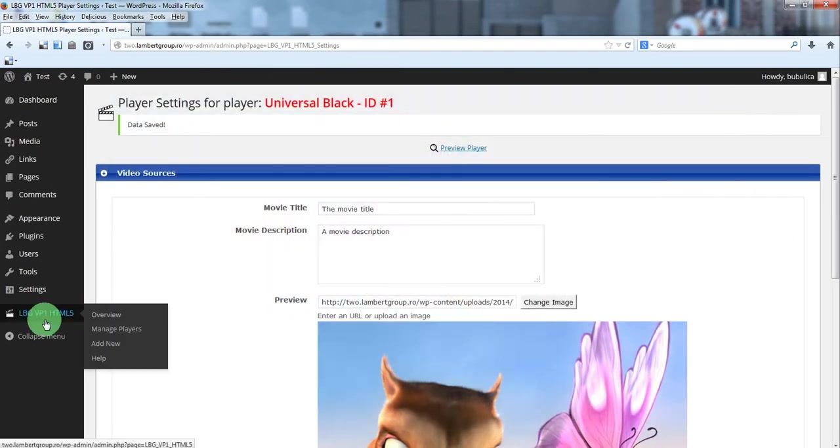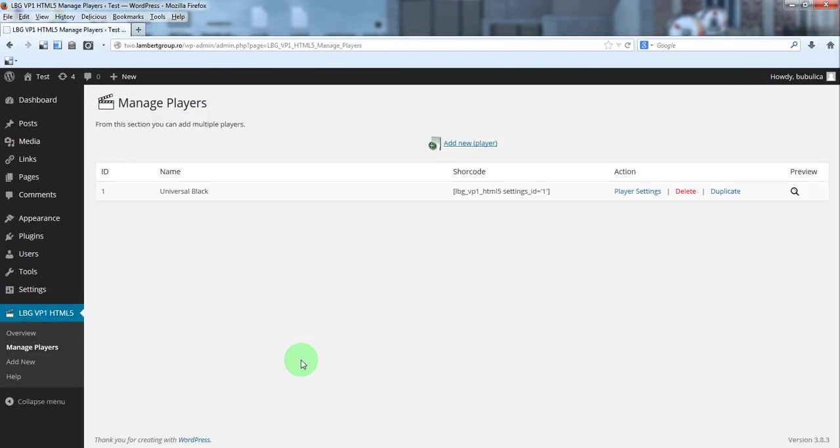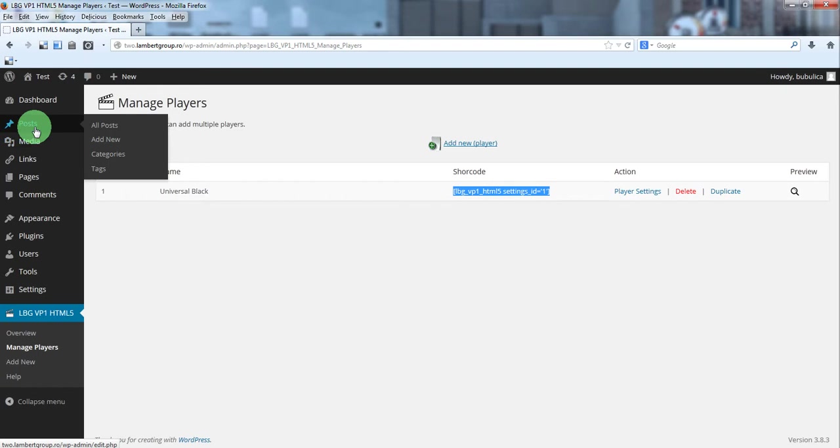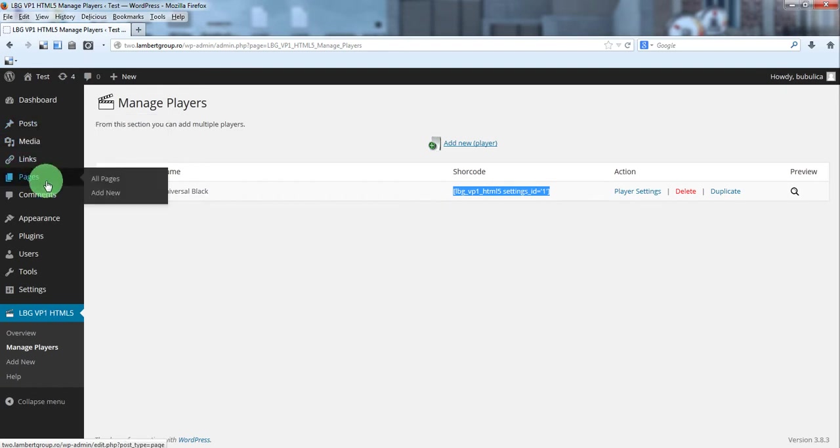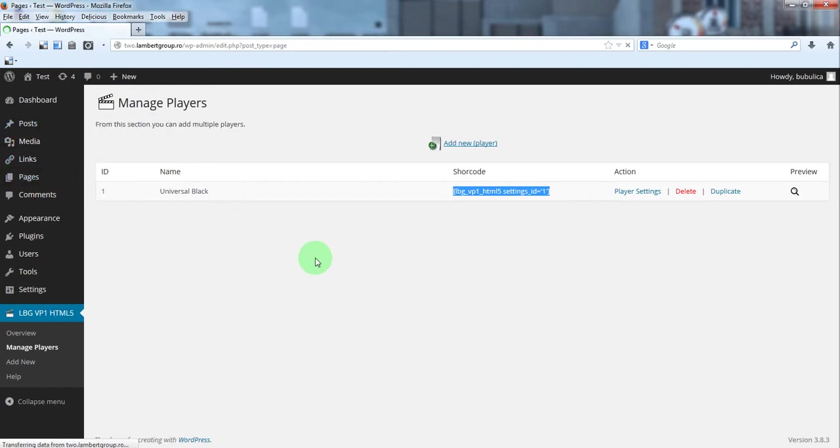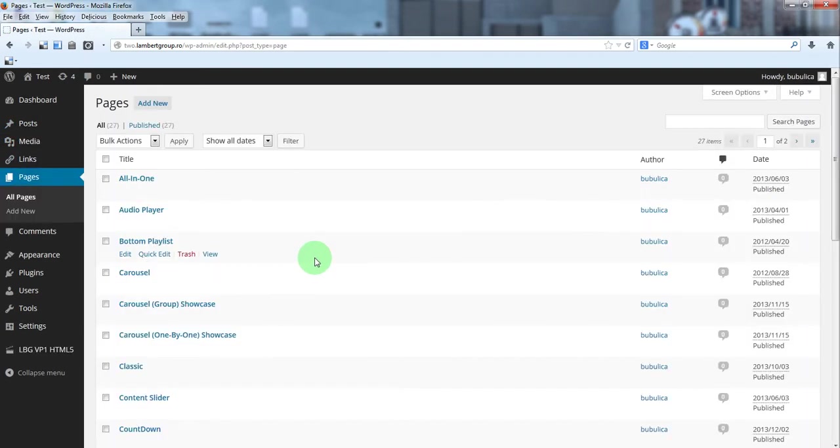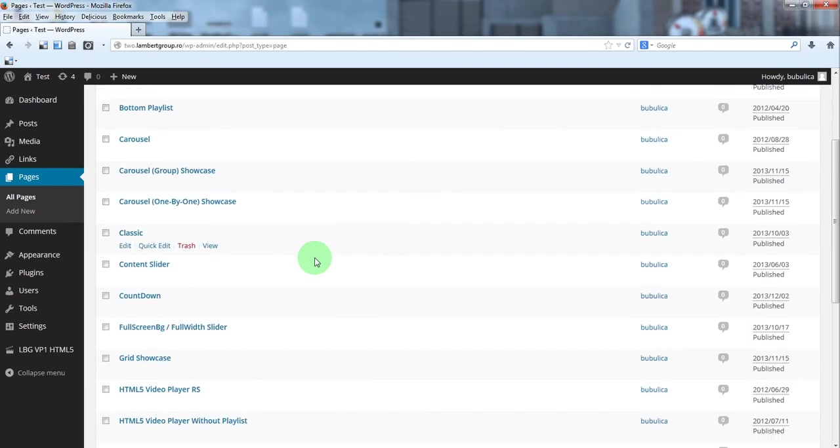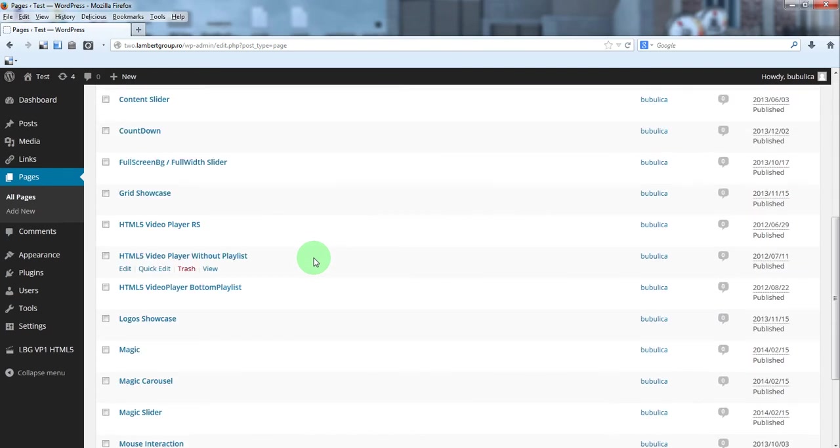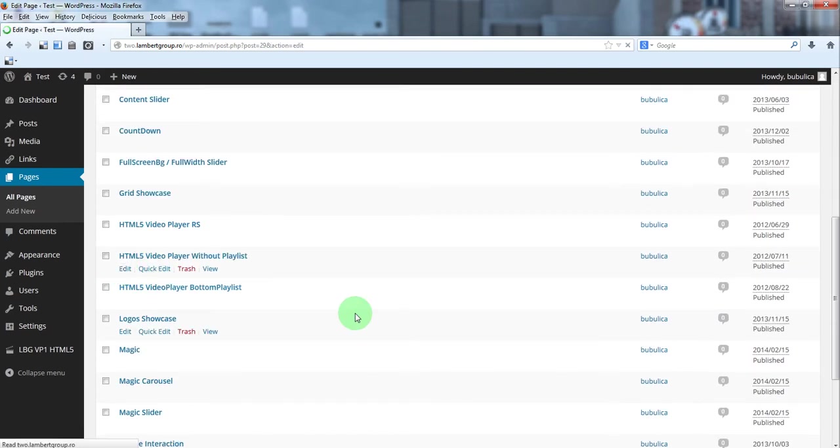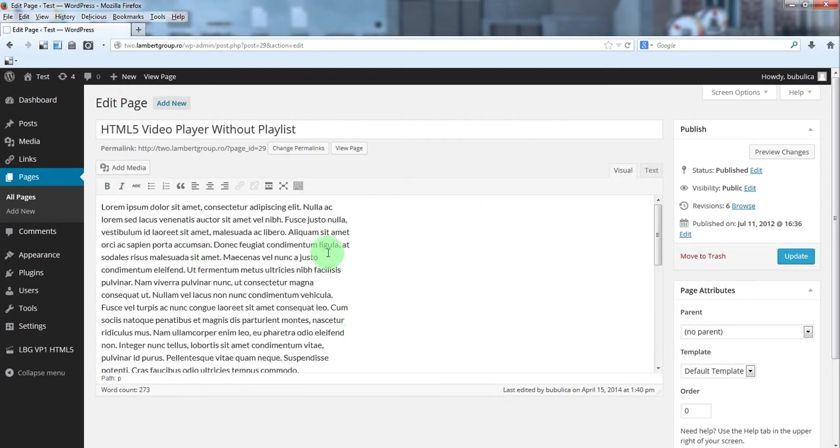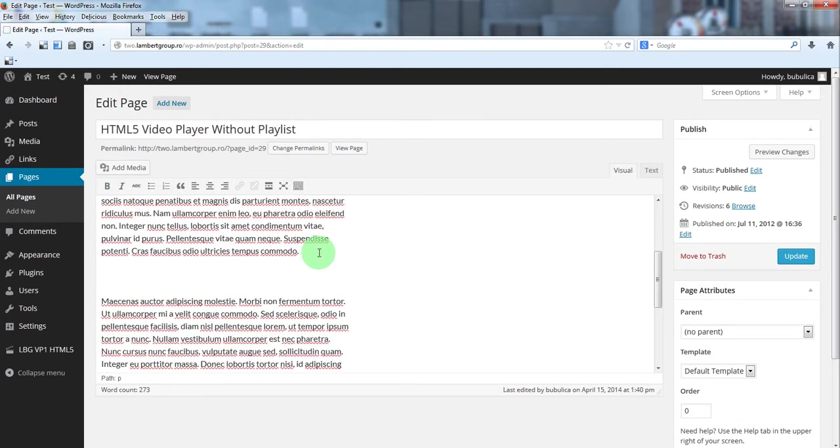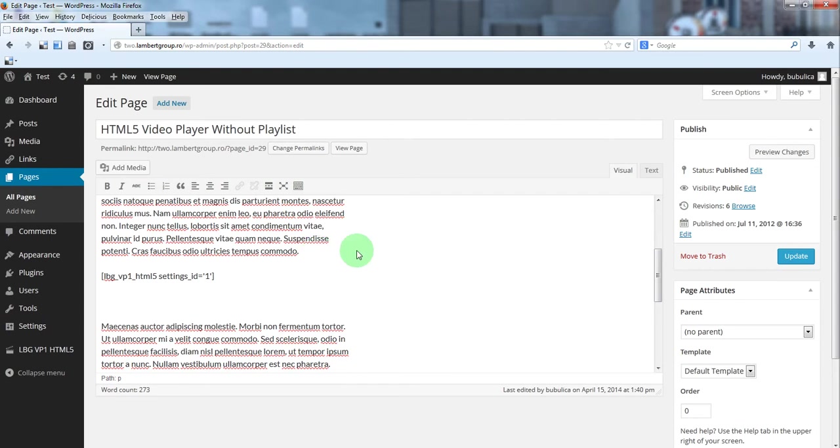Now let's insert the video player in our page or post. Just copy the shortcode. Go to pages or post. In our case, we will go to pages. Click edit for the page and insert the shortcode.